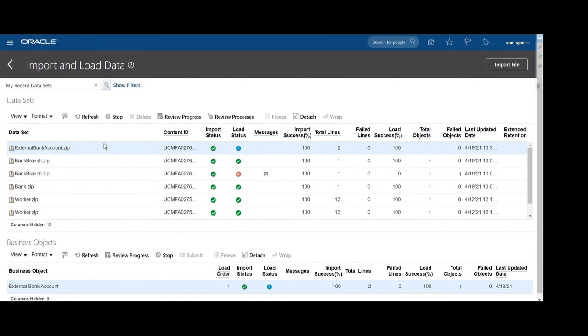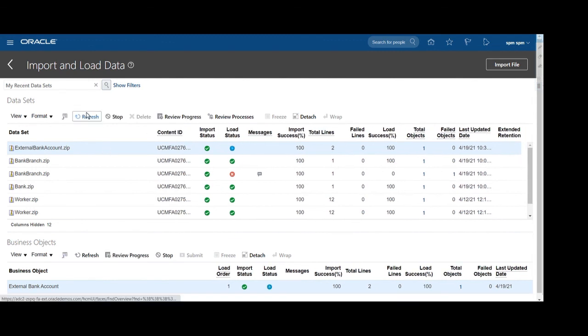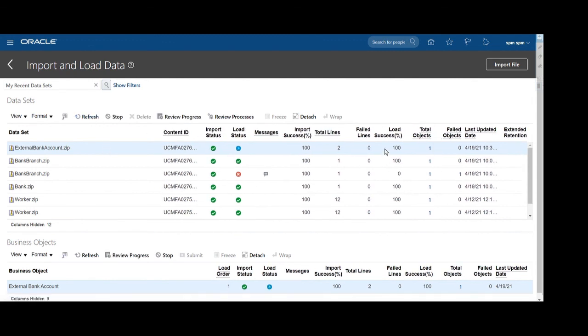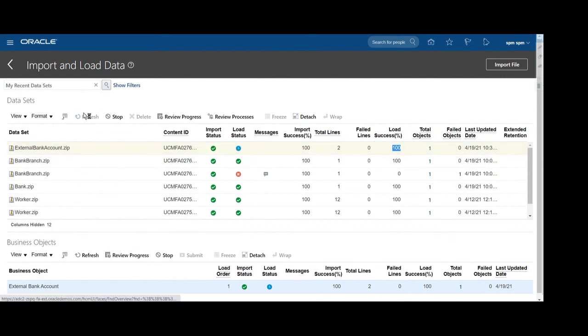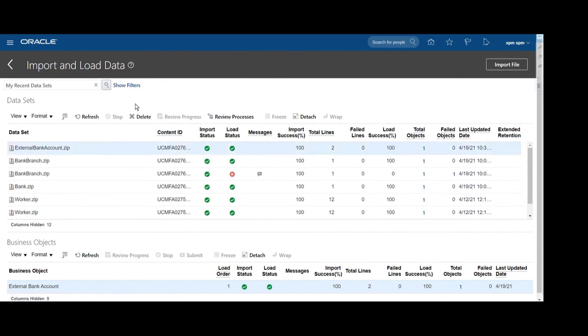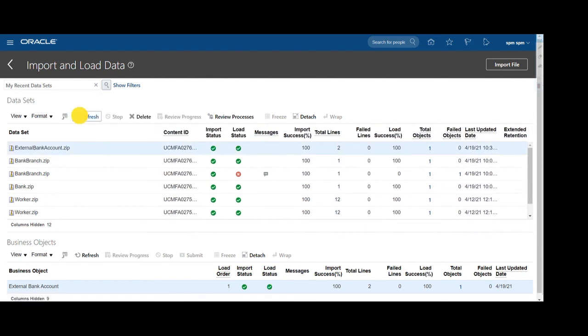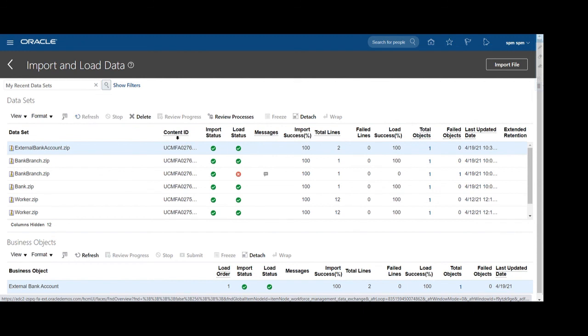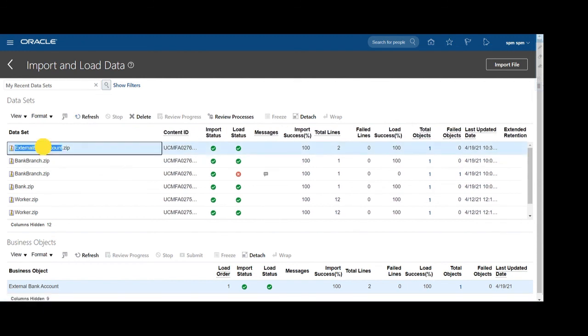After refresh, you can see load is also successfully done, so it means our data has been successfully loaded into the system. In this way you can load the external bank account details using HDLs. You can load multiple bank account details for multiple employees. Thank you.